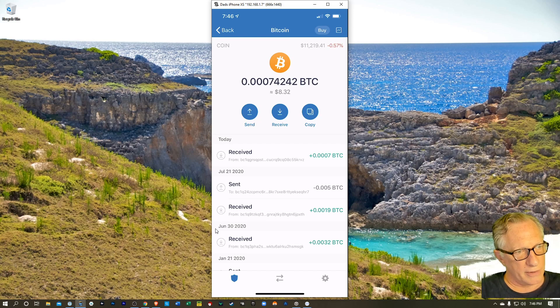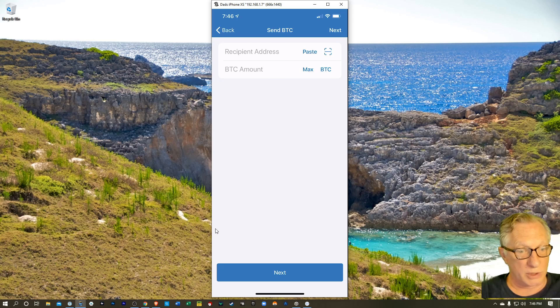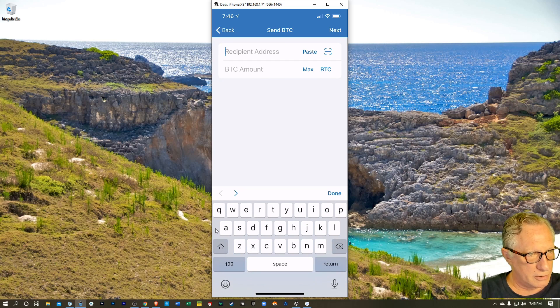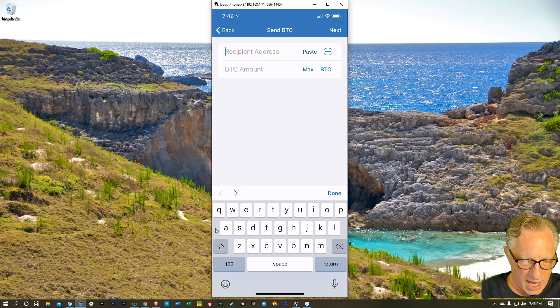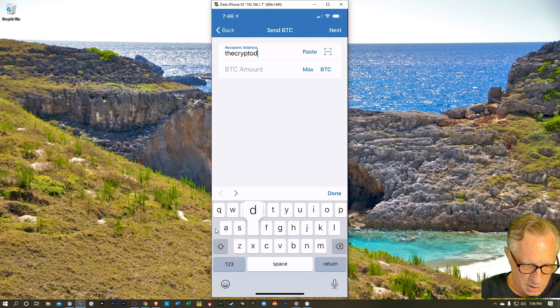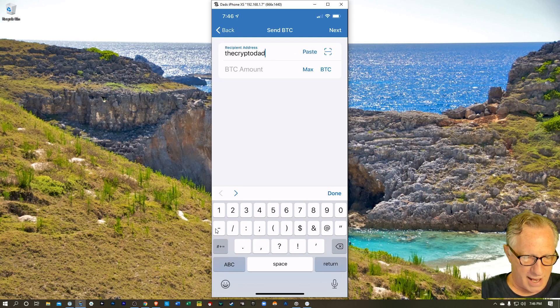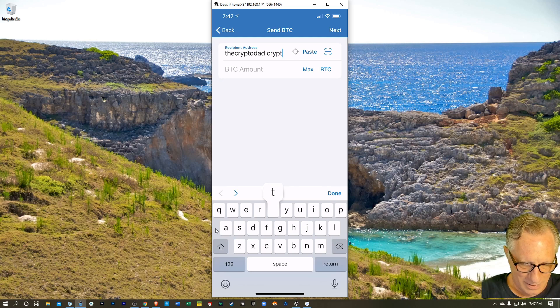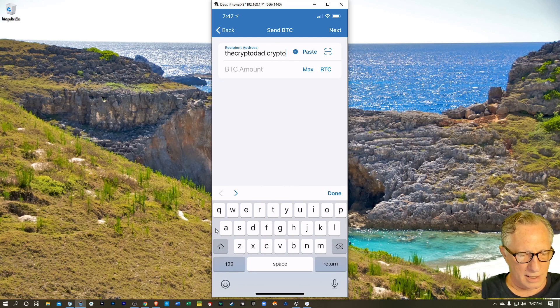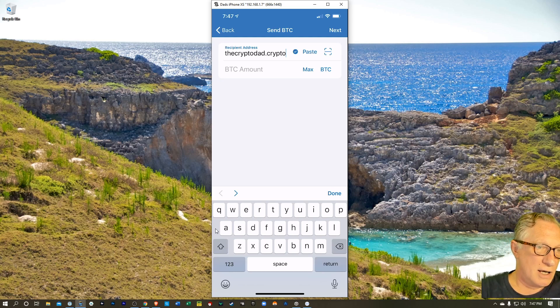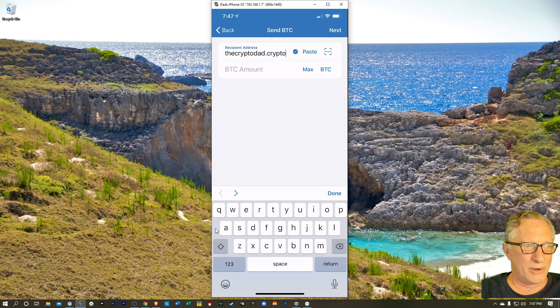So let's send the Bitcoin from trust wallet using the unstoppable domain. My cryptodad unstoppable domain. So let's do the cryptodad not at dot crypto. It likes that the cryptodad.crypto. Just like with Bitcoin addresses, you want to make sure you don't typo on these. You don't want to send it to the wrong domain.